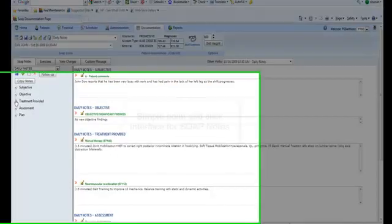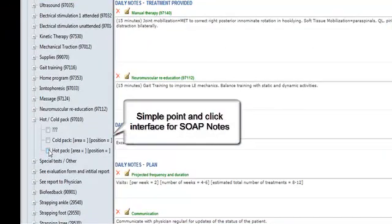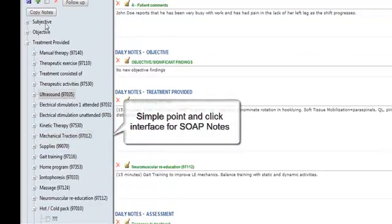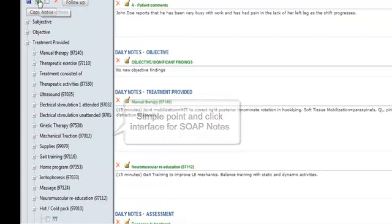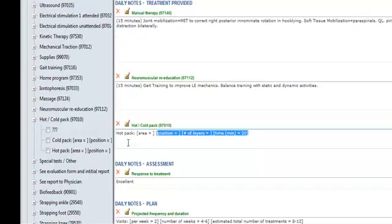Our simple point-and-click interface will eliminate any confusing steps and tedious writing, which is why even new patient evaluations can be handled quickly and easily with our system.